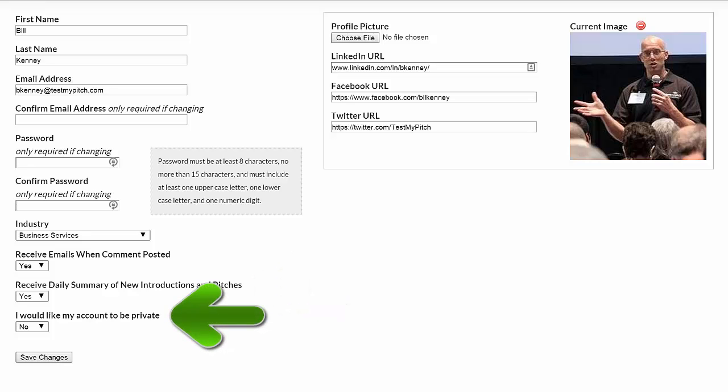Not all sites will have the third option, which is I would like my account to be private. If your site has this, it is best left as no. If you do change it to yes, you should be aware that no one will see your pitches until you invite them to be your mentor.